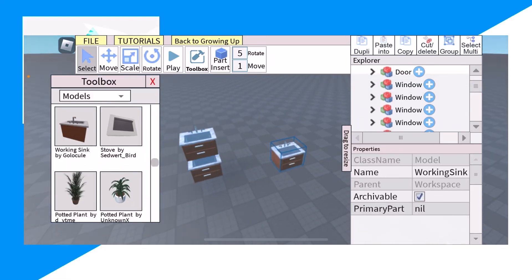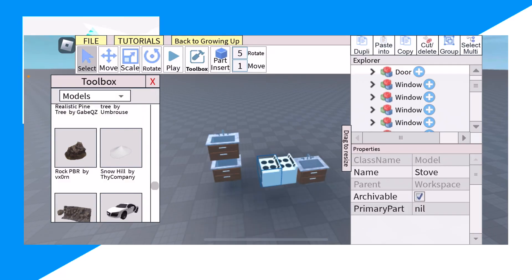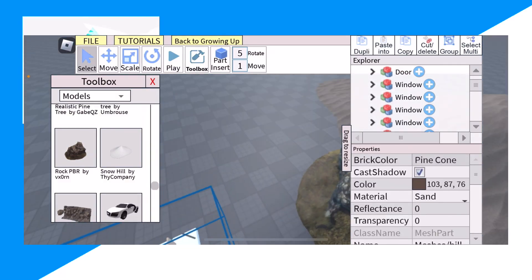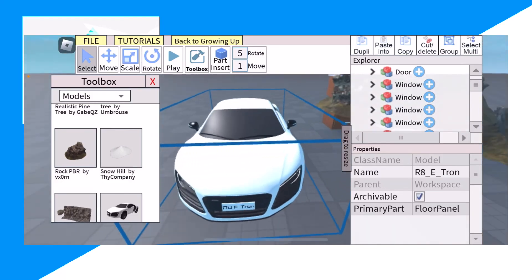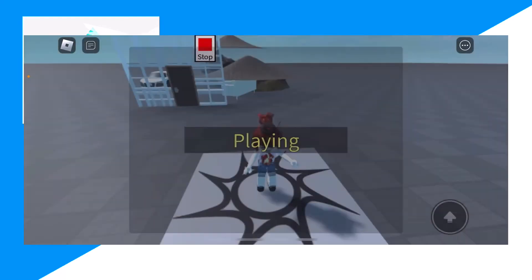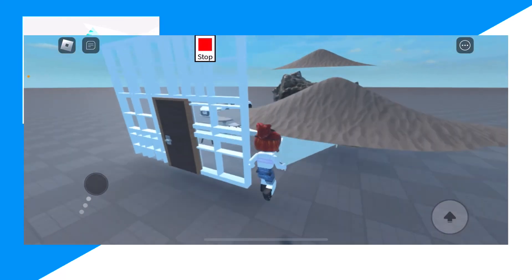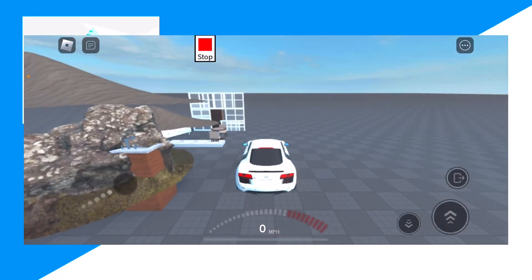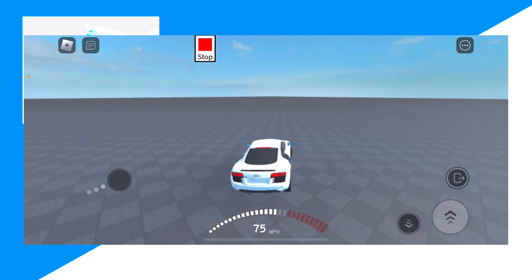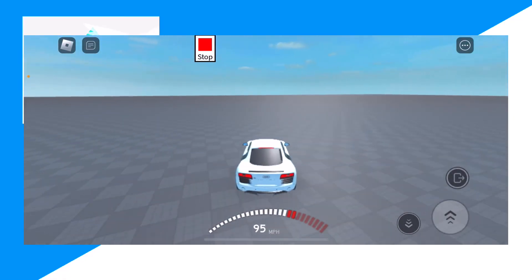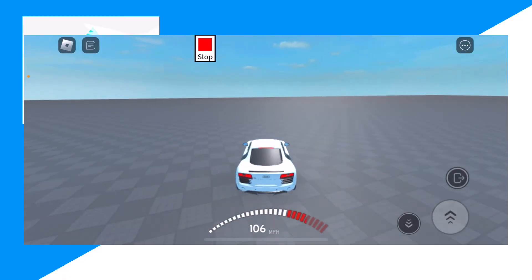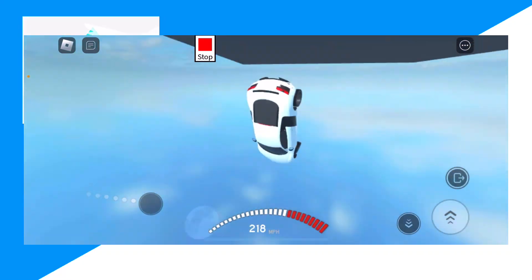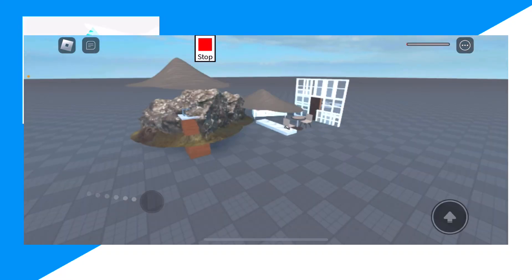You can build a kitchen, you can build a car. Click Play and then go on the car, for example. As you can see, it works. Hope you guys enjoyed — peace.